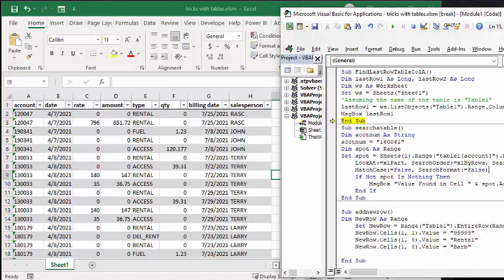and I'm finding account number, which I have set to 160061. And look, xlValues, match case false, search format false.